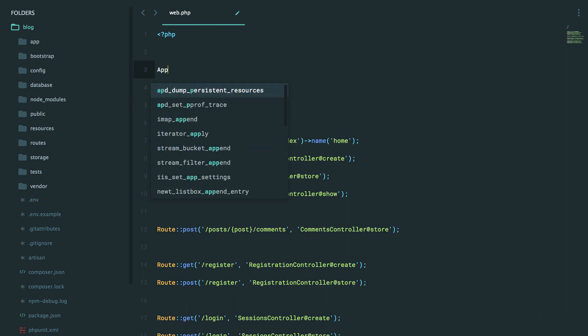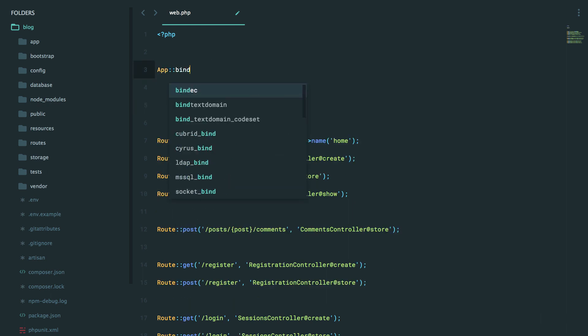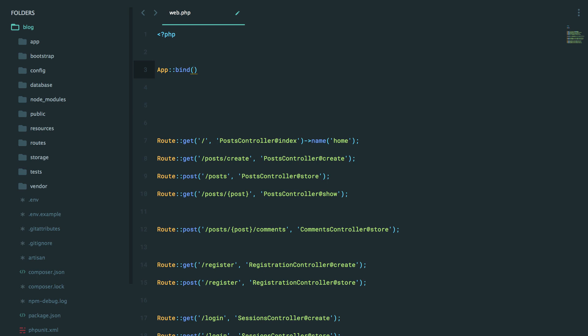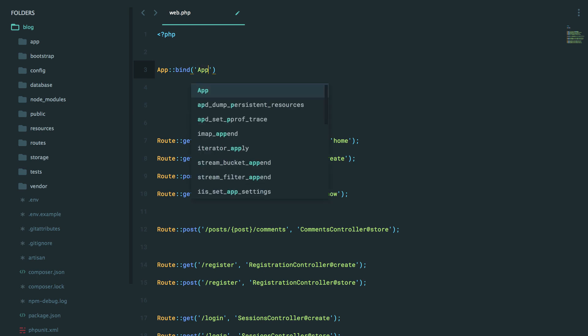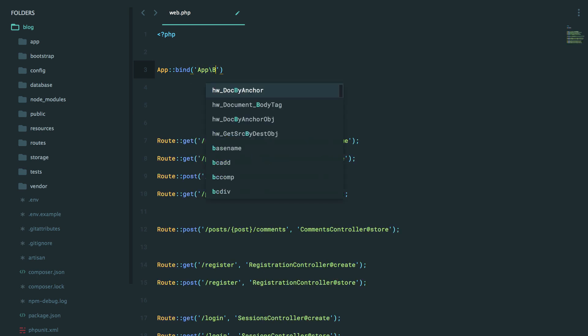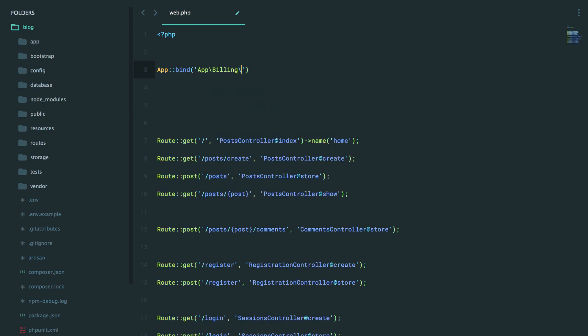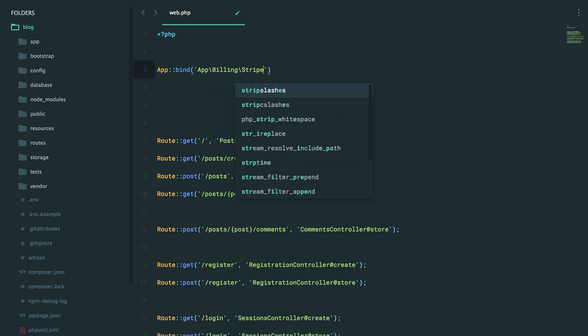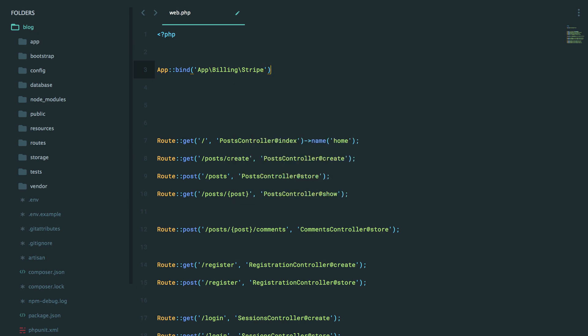So if we want to bind into the container, we can reference any class path. For example, maybe I have an app billing Stripe class. And within its constructor, it has some arguments that Laravel can't magically figure out for you through reflection. Maybe you have to give it an API key or something of that sort.